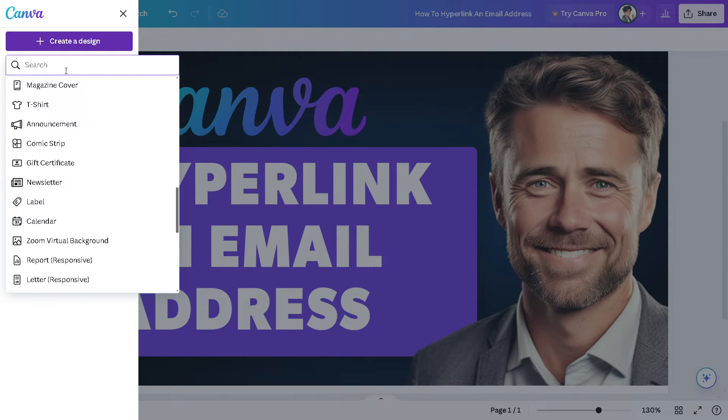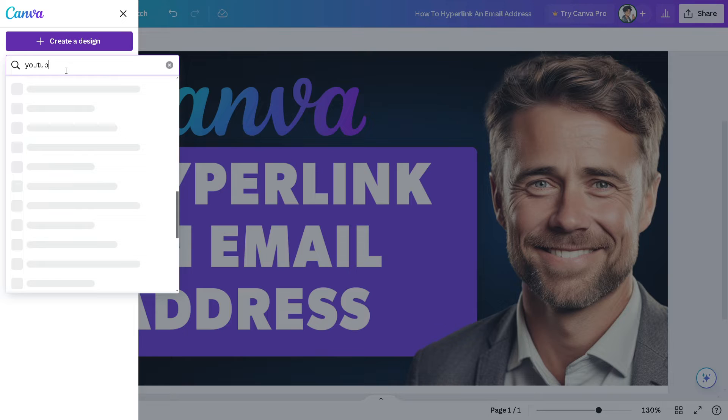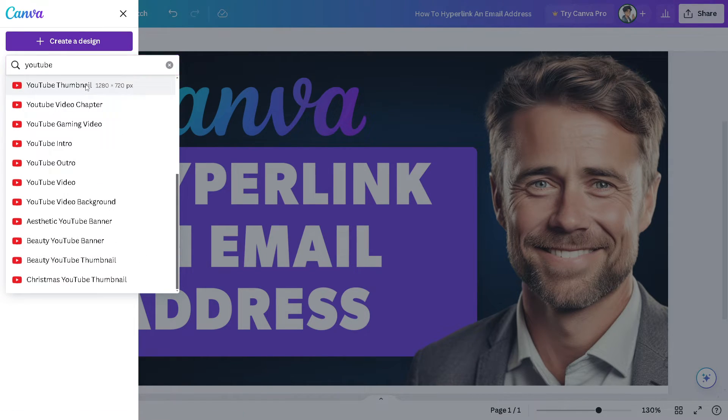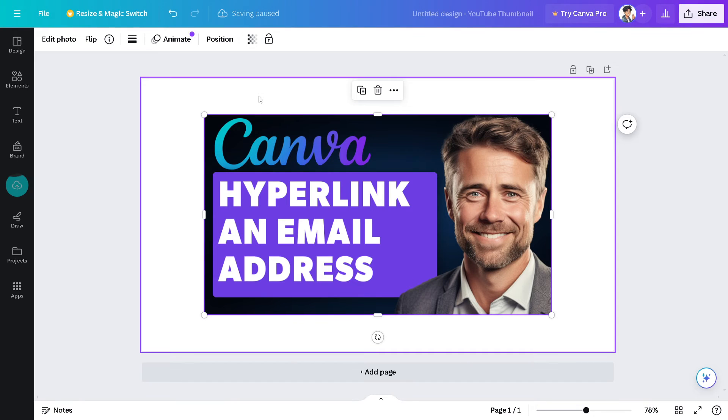Let me see if we can pull something like that. Okay, there you go. Click on YouTube thumbnail, and from here...